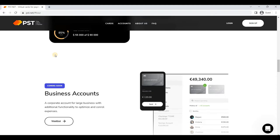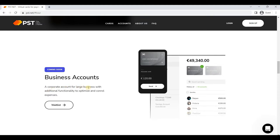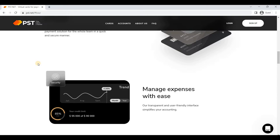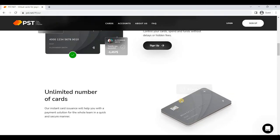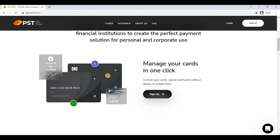Besides these, there's a business account for corporate accounts for large business, coming soon. With the help of PST, it has become very easy to manage all your expenses easily. You can issue an unlimited number of cards—no matter five, four, six, ten—no limitation on card issuance. You can issue as many cards as you want and easily manage your cards within one click with the help of PST.